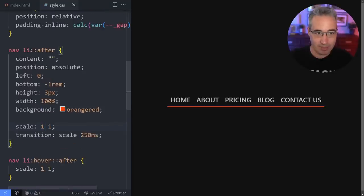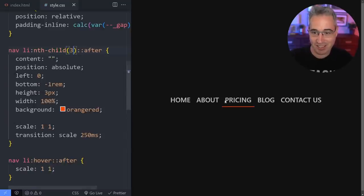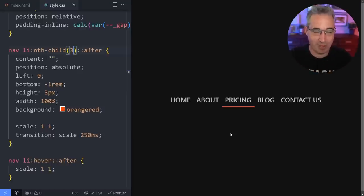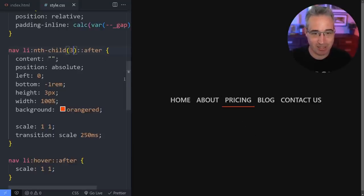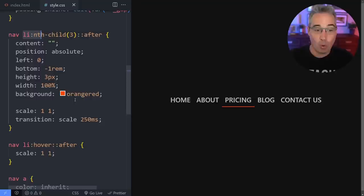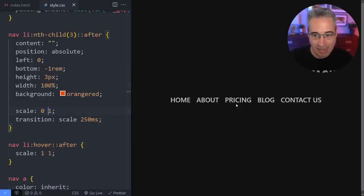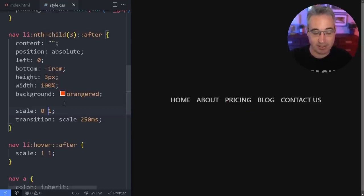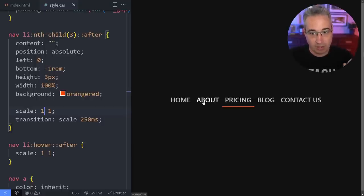For now, I'm going to say `li:nth-child(3)` to select just the pricing one, because it's going to be a lot easier to understand how this is working if we just look at one of them moving around. Then afterward we'll turn it back on for all of them — just for visualization purposes this makes a lot more sense. We want it to stay in the middle because we want that initial behavior — if somebody just happens to hover on that and they weren't on one of the other siblings first, that's the behavior we want. If somebody was on About first and they move on to Pricing, I want the line to look like it's moving over from About to Pricing.